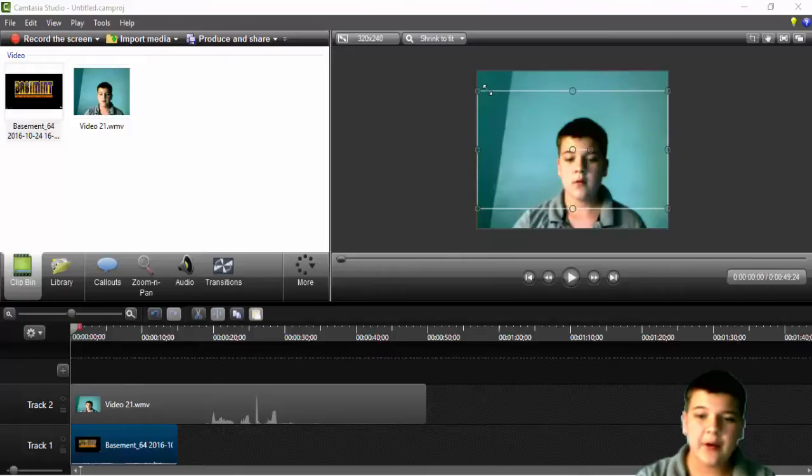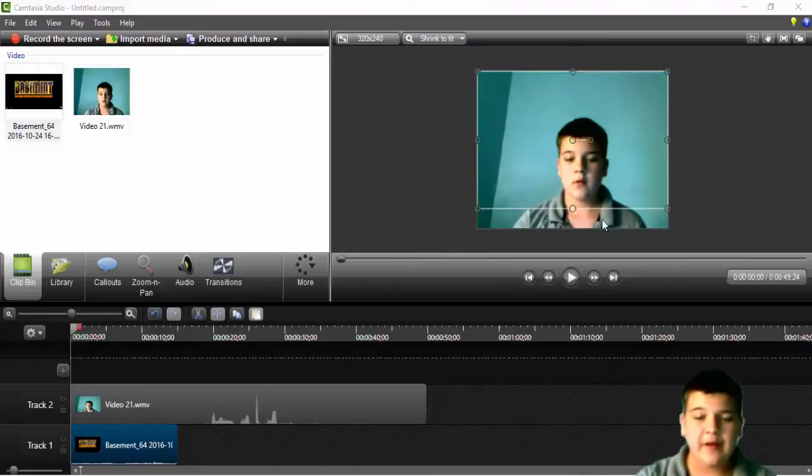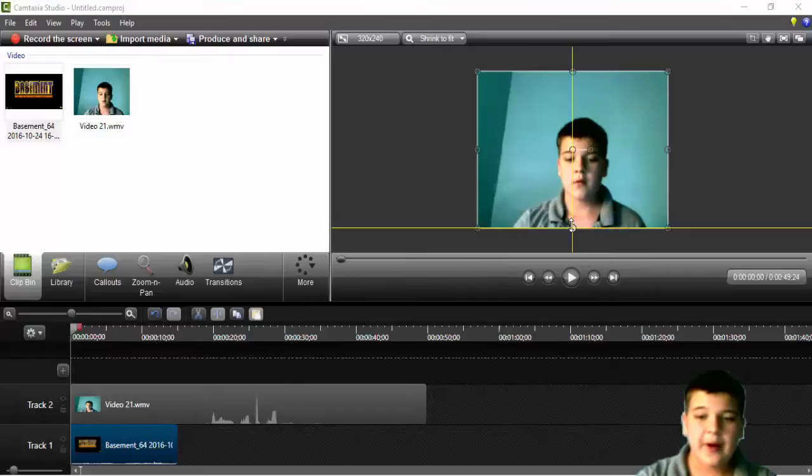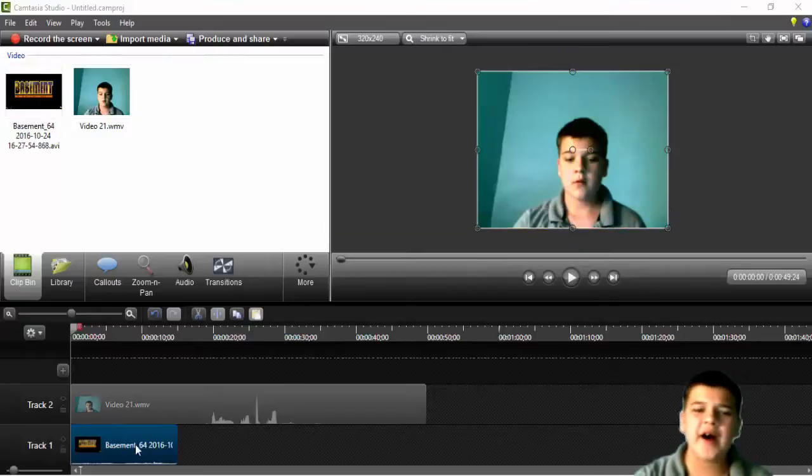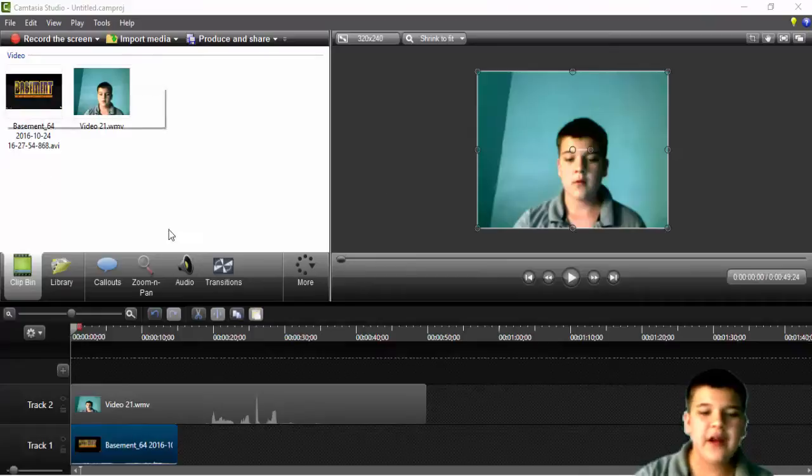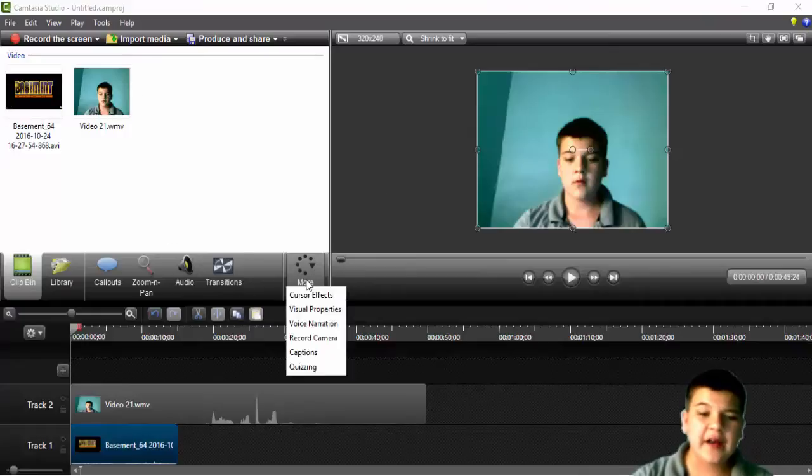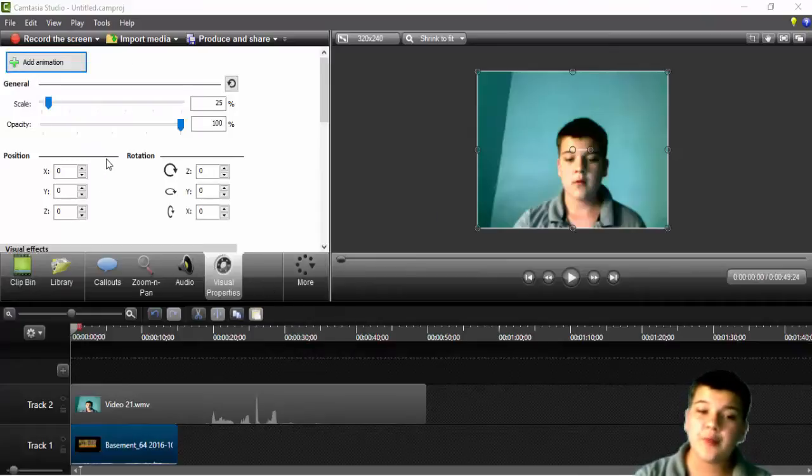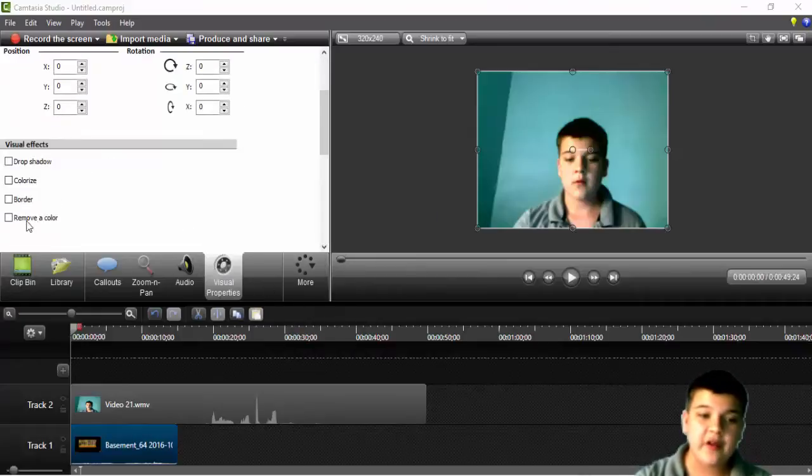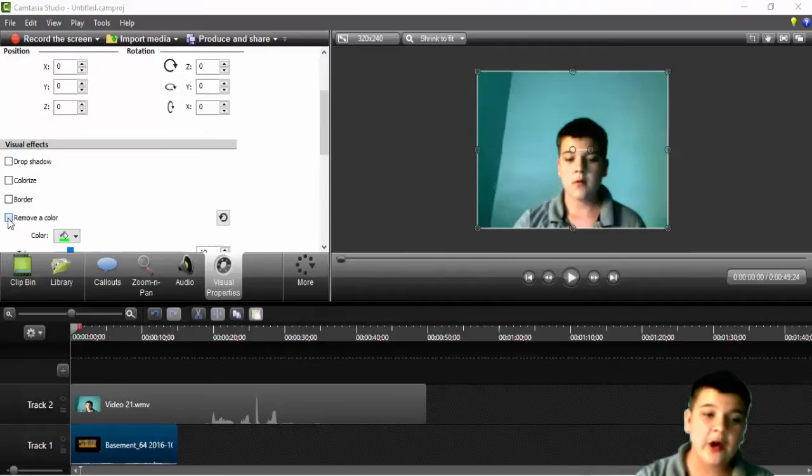Now make sure to - you can see a little border popped up in front of my face. Don't worry about that. Just drag it and make it fit the screen. It's 100% fine. So now what you're going to want to do next is go to visual properties. Scroll down to remove a color.